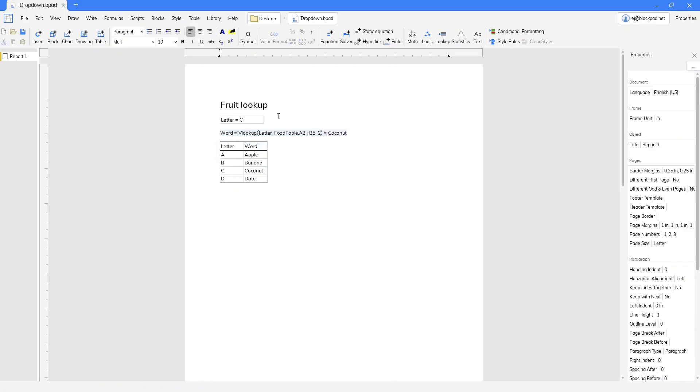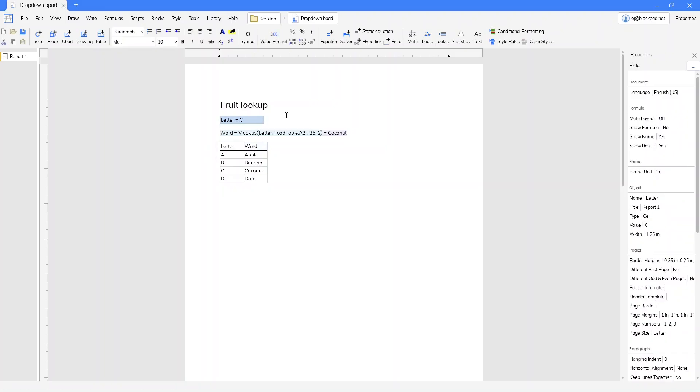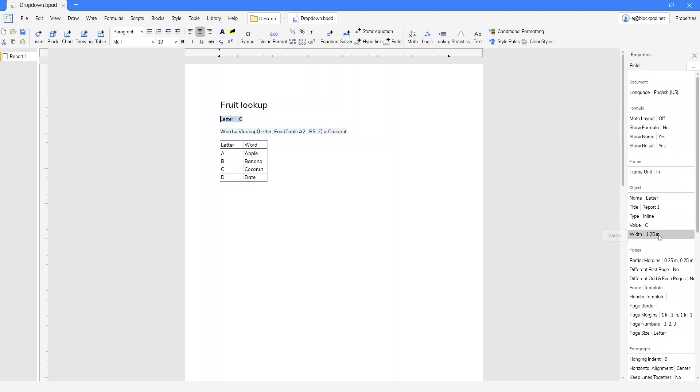So a few formatting things. I find a lot of time these fields look better if you center them. Another option is to come over here to type and properties and change it to inline.